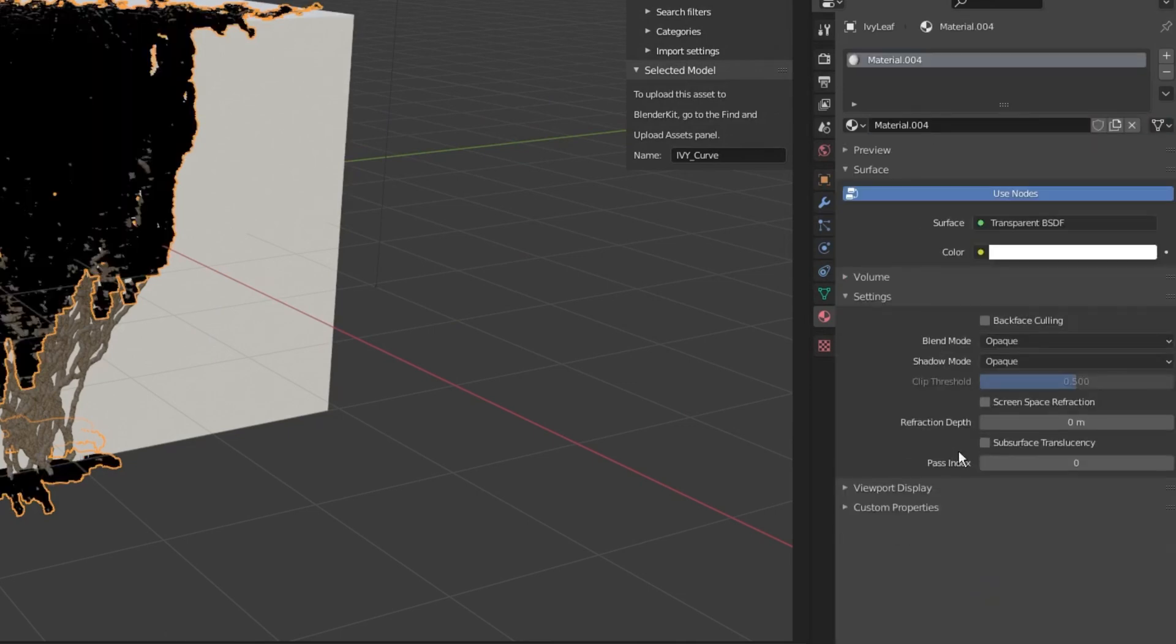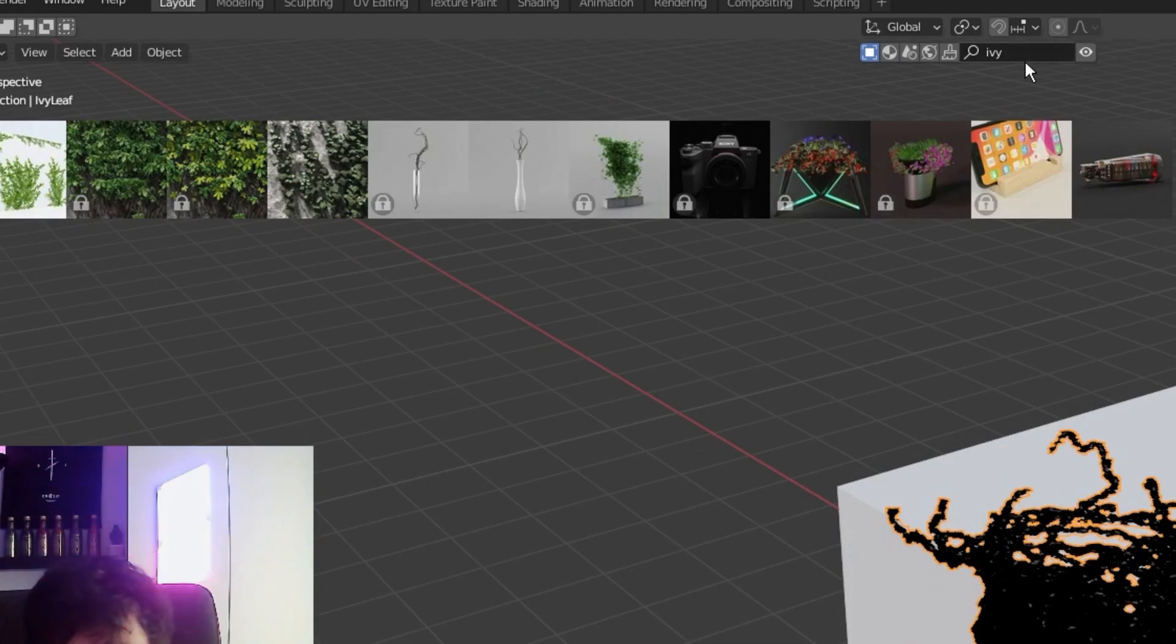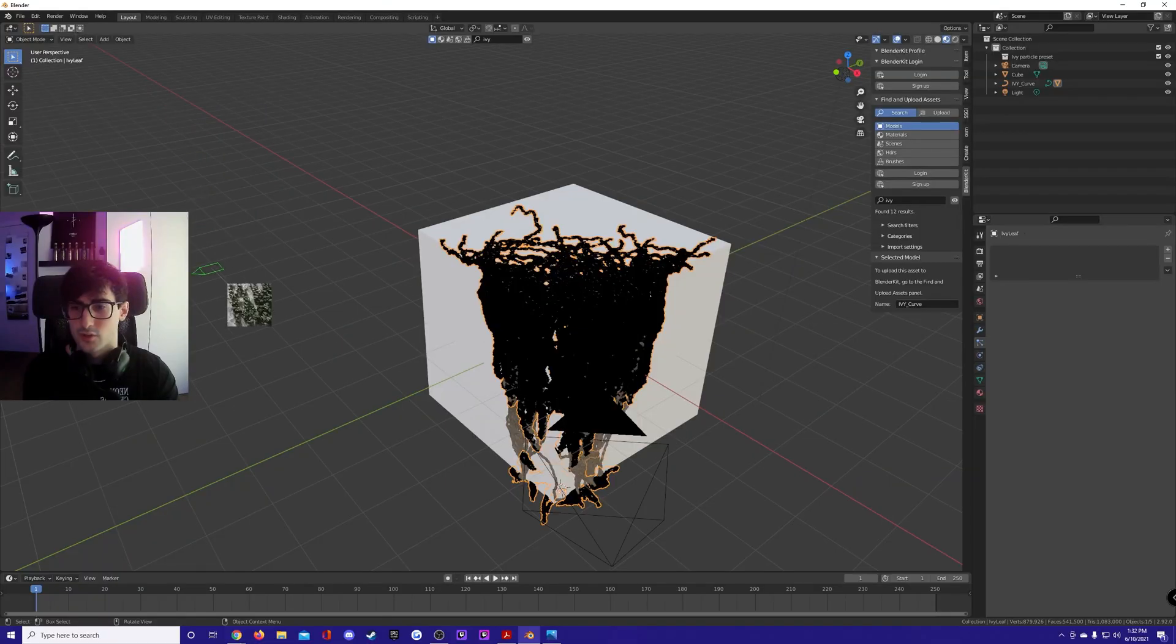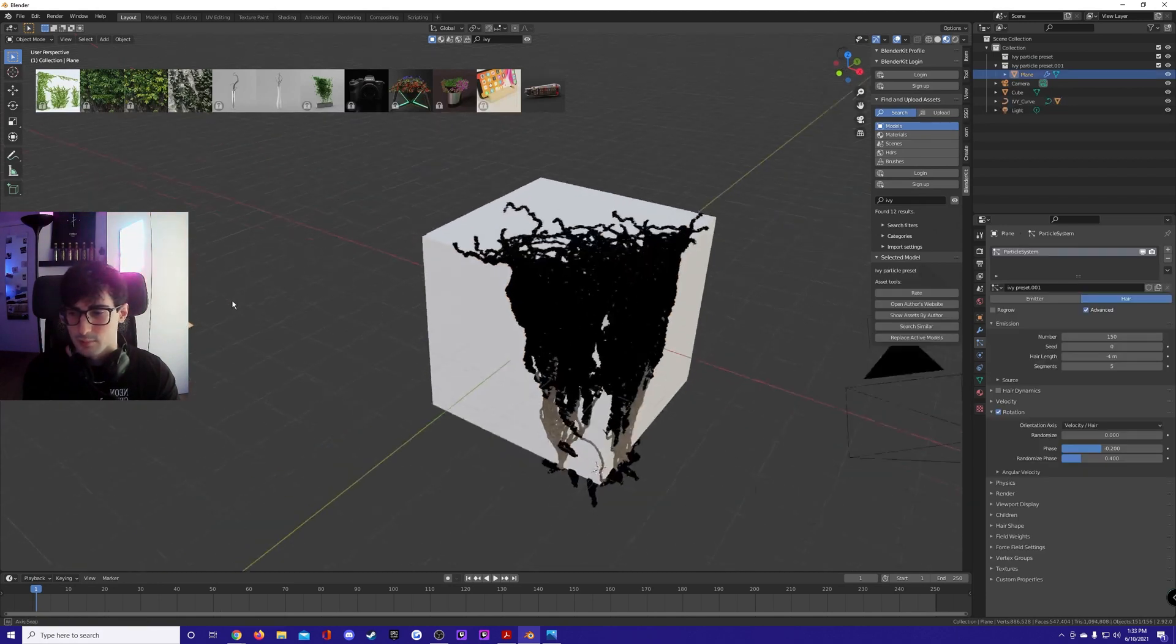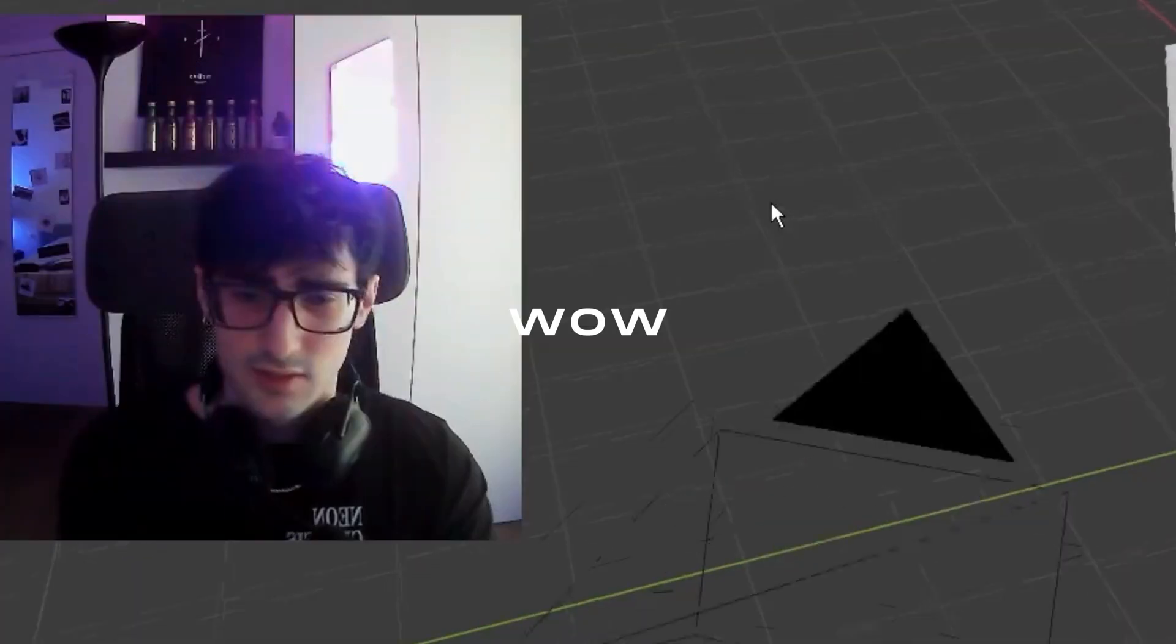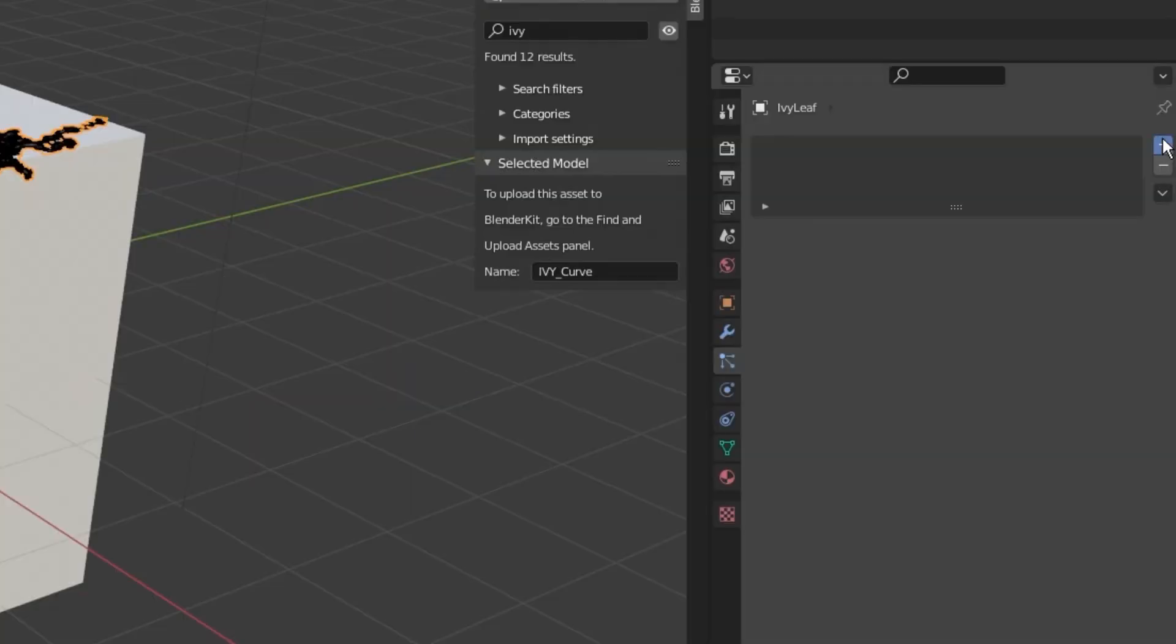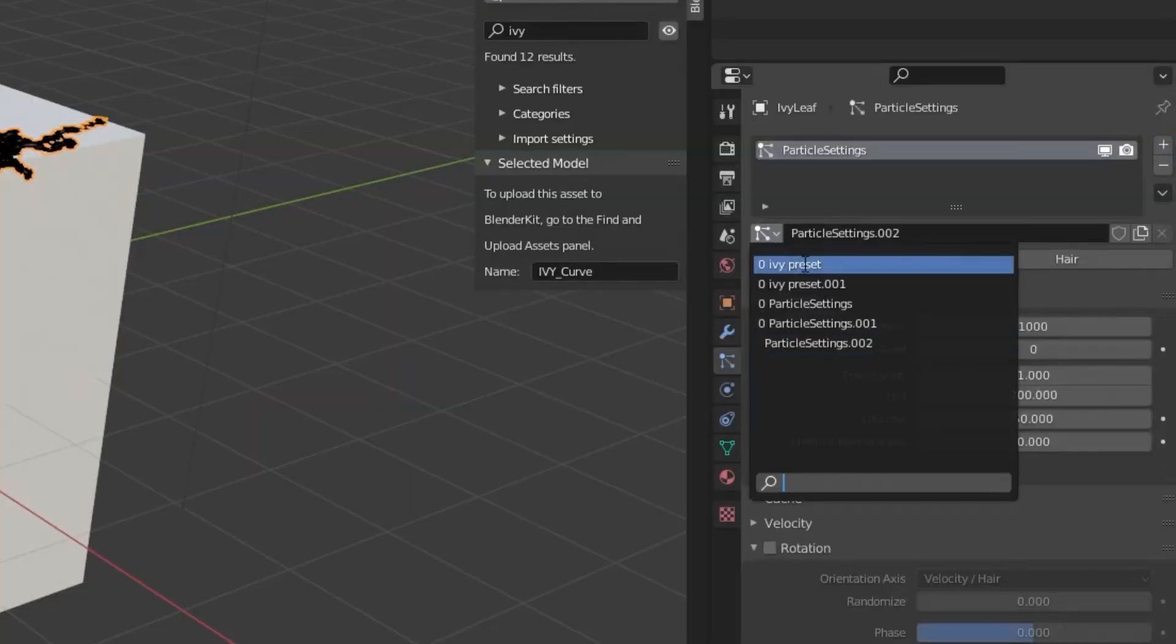Now select the leaves, go to material here, new, switch it to transparent BSDF. Switch to models on Blender Kit, search for ivy and you're gonna have ivy particle preset. Drag it wherever in the scene, it's gonna make a plane with the preset on it. Delete it because nobody cares about it.